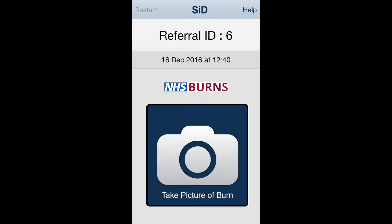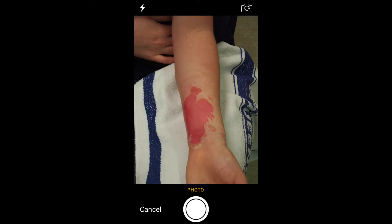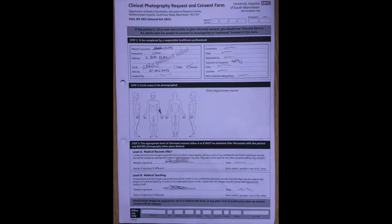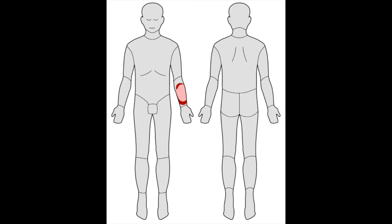Press the icon in the middle to start taking photos. Photos of the injury, x-rays, consent forms, or anything else relevant can be photographed.